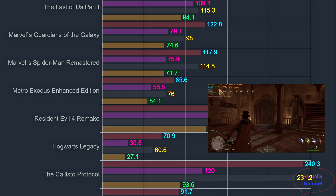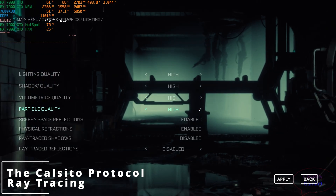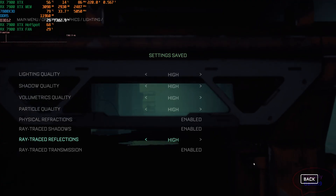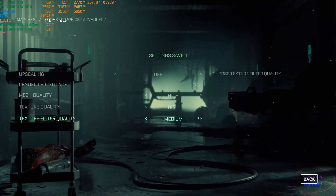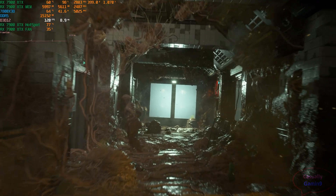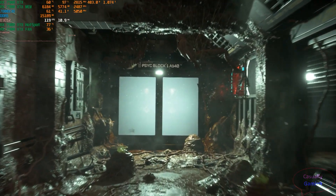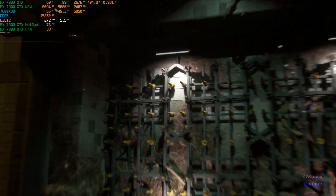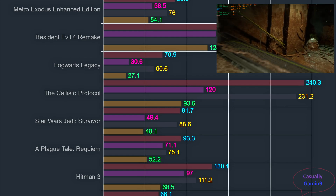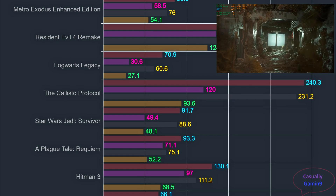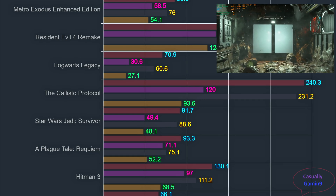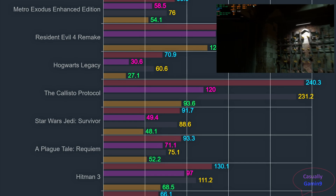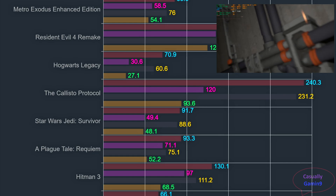When it comes to the Callisto Protocol, I'm including the graphics settings as I apply them. With the latest patch, performance has increased by a big margin — more than double. The game now runs with framerates ranging from above 100 to above 200. The game averages 240.3 frames on the 4080 while the 7900 XTX hovers around 231.2. What is concerning is the big difference in 1% lows — 120 for the 4080 and 93.6 for the 7900 XTX.